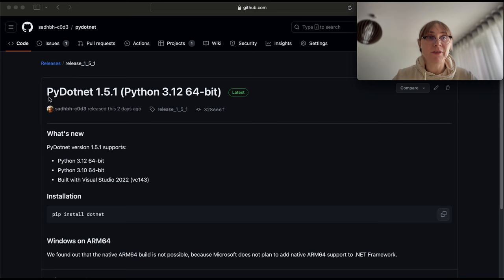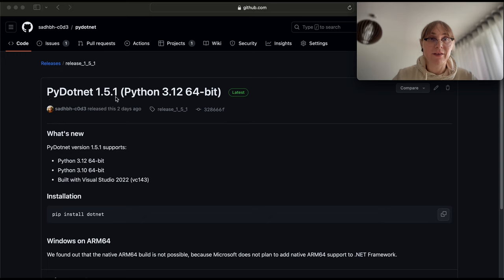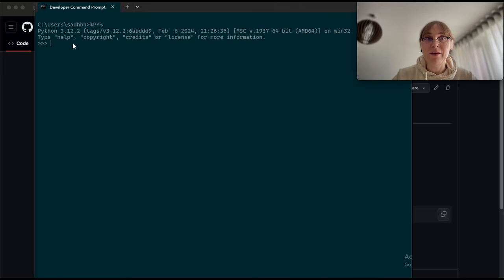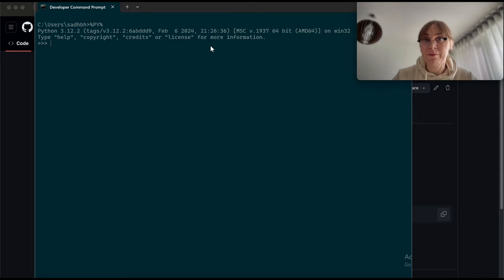The most recent version of py.net is 1.5.1 and it now supports Python 3.12 64-bit and Python 3.10 64-bit. Yes, it is Python 3.12 for Windows, the native Python 64-bit version for AMD64.